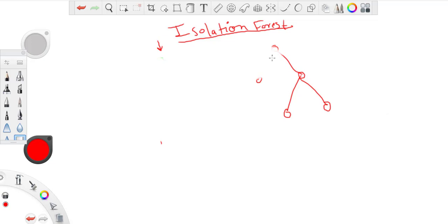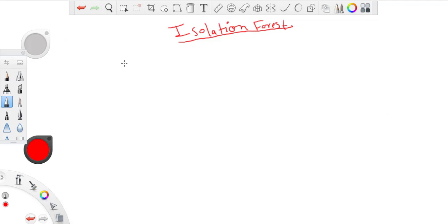And as you are already aware what random forests are, so we'll just quickly convert the concept of isolation tree to isolation forest.